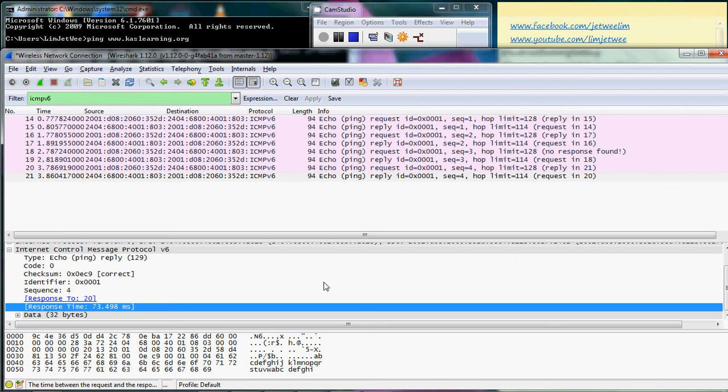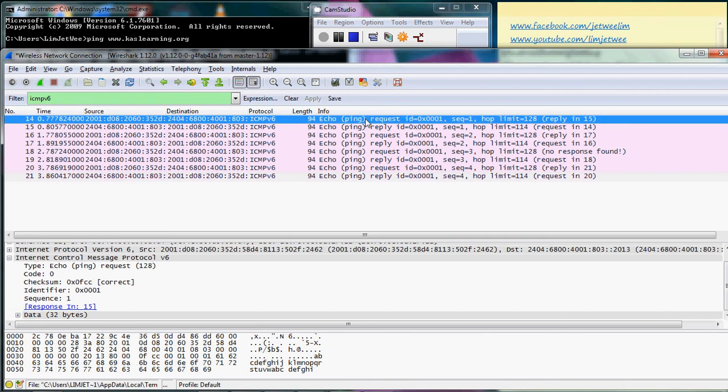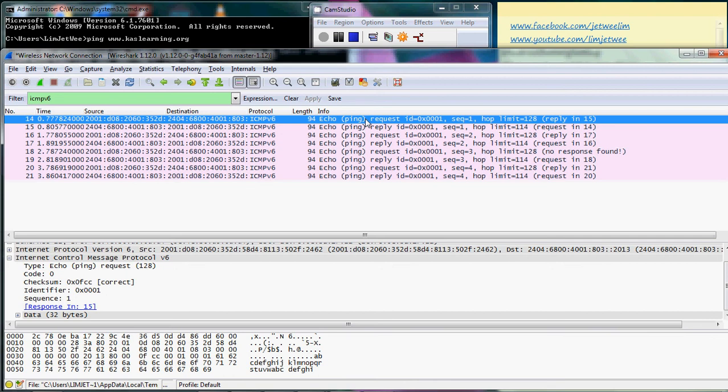Now, a key note to think about or to take note about is that certain firewalls actually block ICMP. So if you send ICMP packets and it has to go through this firewall, and the firewall actually blocked or dropped the ICMP packet, the server on the other end would not receive the request because the firewall has already blocked it. And in that particular case, basically the server would not reply even though the server is up and running, but the server will not reply to your ping or your ICMP packet because it did not receive the request.